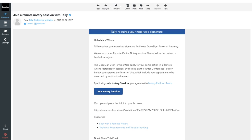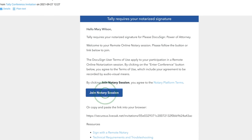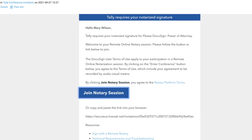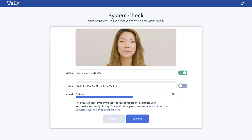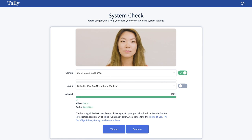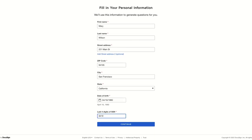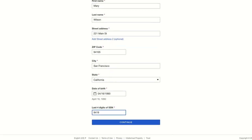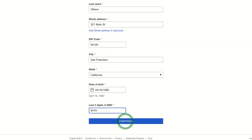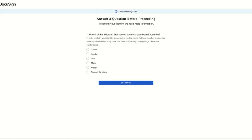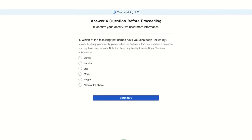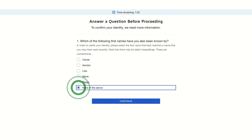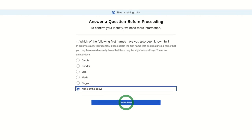Signers receive personalized links to join a tech check, ensuring they have a camera, microphone, and bandwidth for a seamless audio-visual experience. They are then asked to provide information about themselves. First, signers may need to answer questions from their personal backgrounds, which are verified against a third-party database.